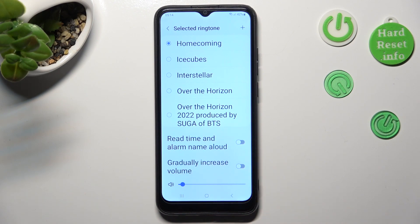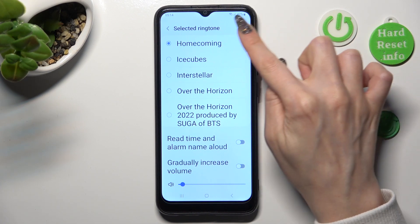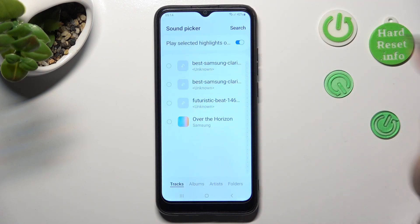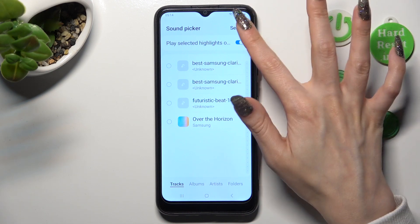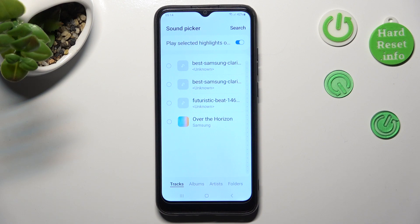In order to add a song from your smartphone, tap on this plus icon at the top right corner. Click on this switcher next to Play Selected Highlights to turn it off or on. Click on the song and choose OK at the top right corner.